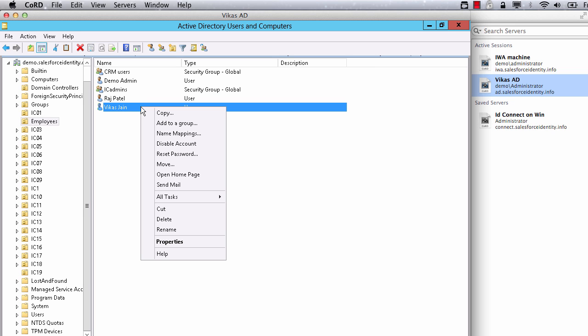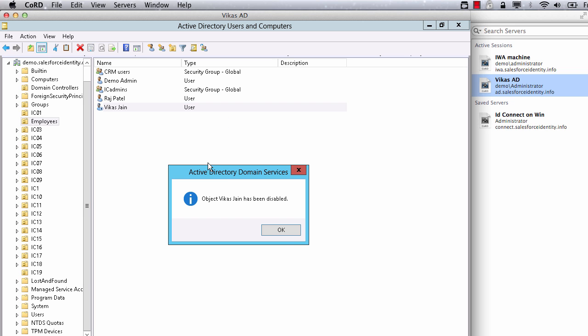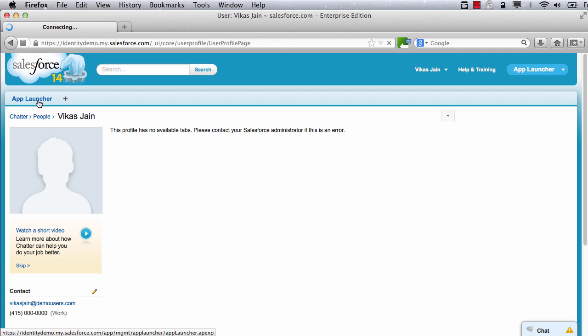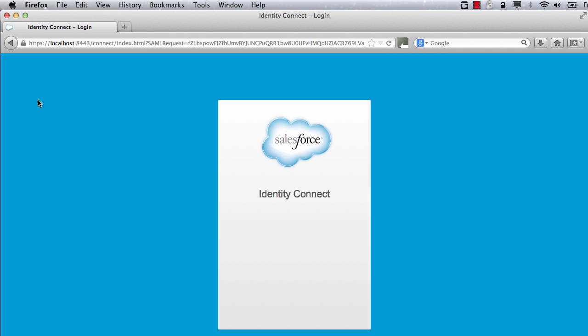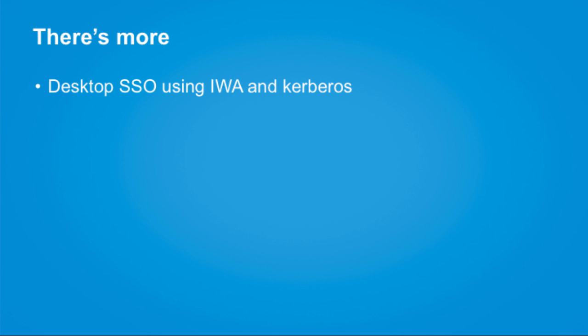Let's see what happens when this user leaves the company. We will disable the user in AD and the user is immediately logged out of his active session.